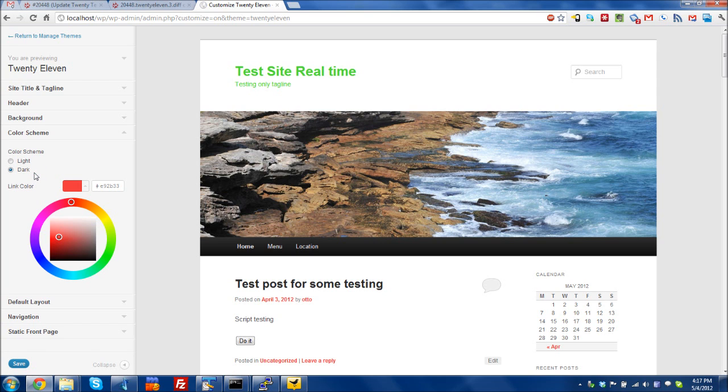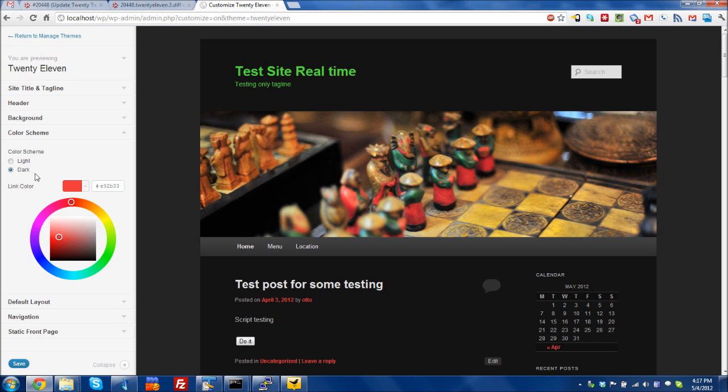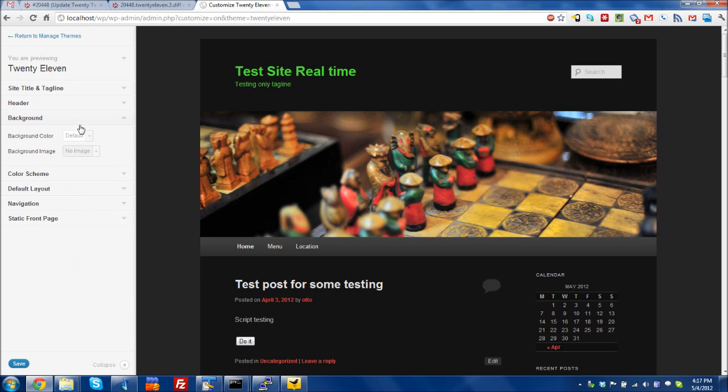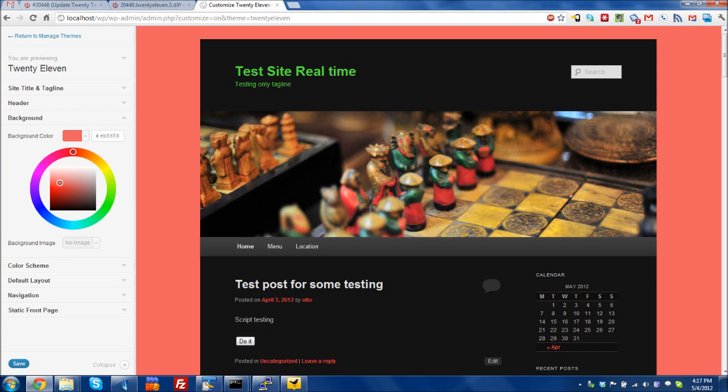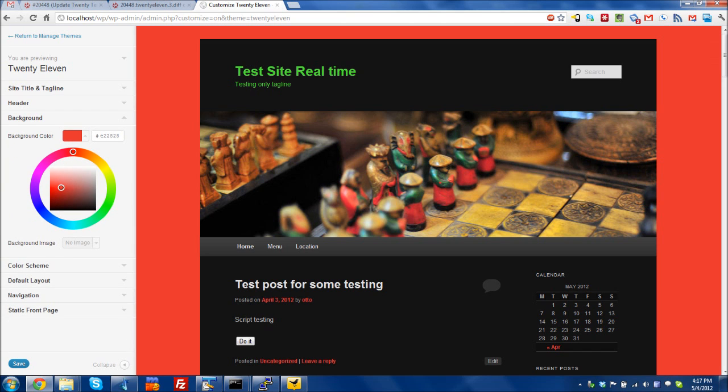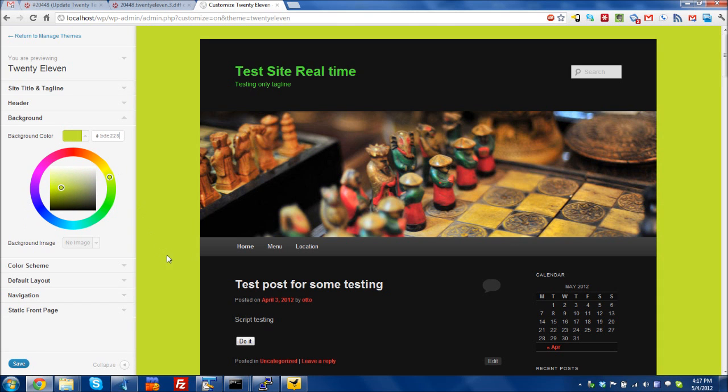So it takes a second on some things, but the real time changing is what we're currently working on, or what I'm currently working on. And it lets you preview exactly what you're going to see on the real page in real time.